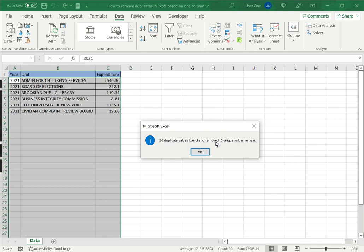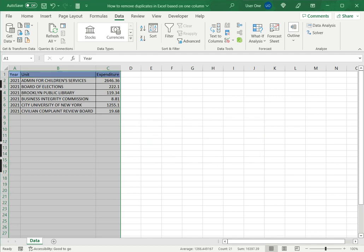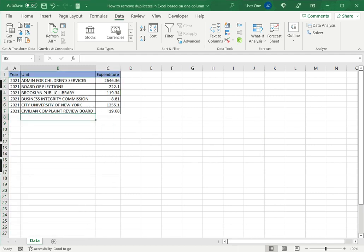So Excel tells me that 26 values were found and there are six unique values, and I'll say OK. Of course, in this particular case, because of the type of data, we have to ignore the year and expenditure columns. All the data has to be selected, otherwise only the unit will be removed and the other columns will remain.